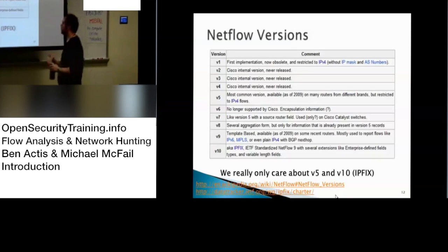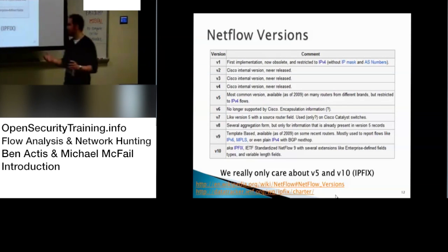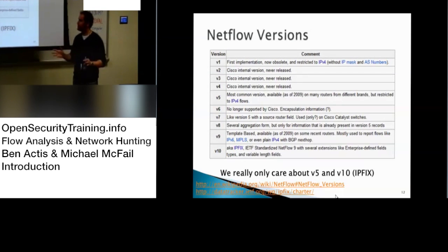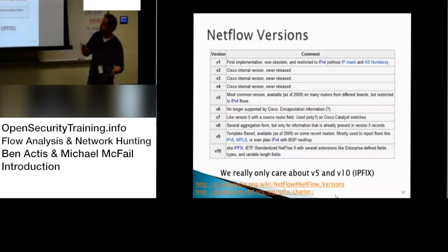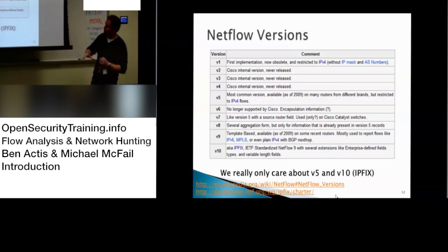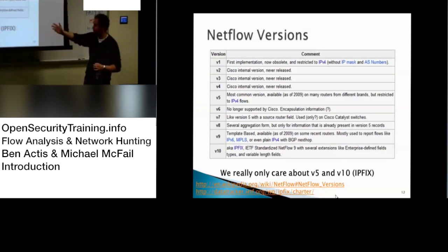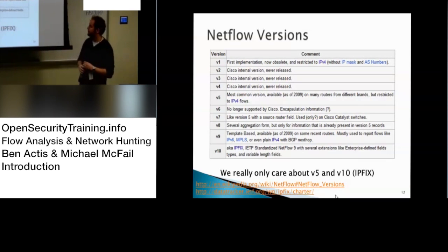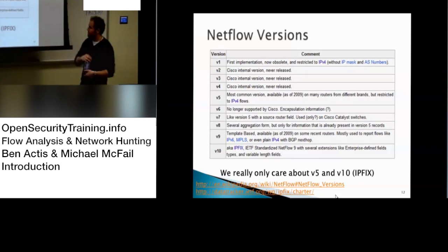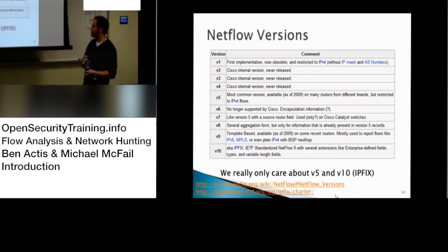Here are the NetFlow versions we care about. We're really only going to be looking at version 5 and version 10. If you're curious about the unique details, Wikipedia has really nice entries on them. You'll be hearing the word IPFix frequently here — that's what we'll be working with primarily.